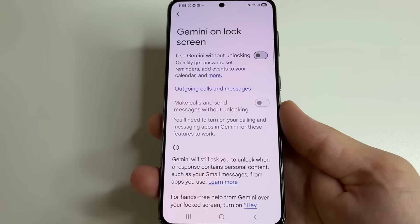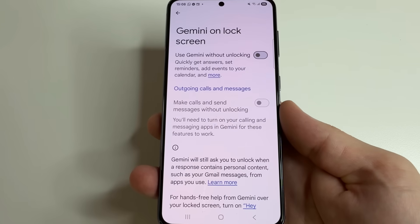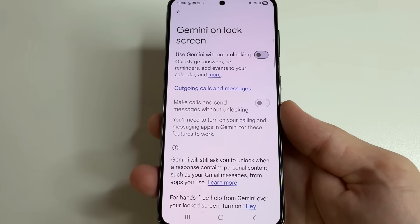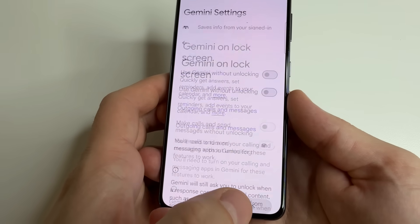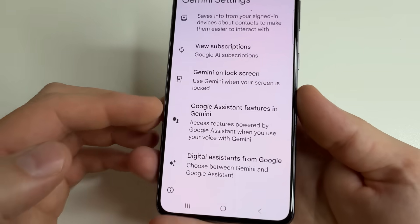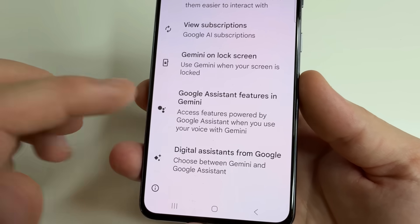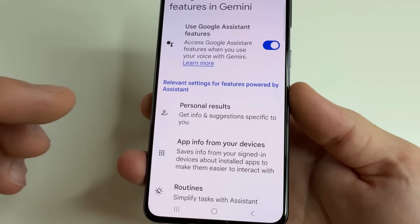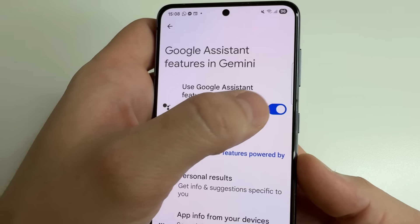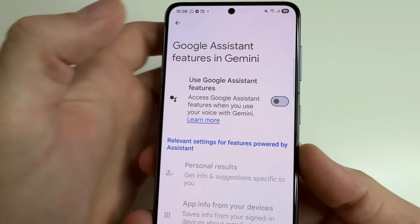The last one is Gemini in Google Assistant. Head back and below you can see Google Assistant features in Gemini. Tap on that and turn off this feature.